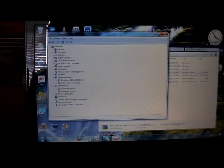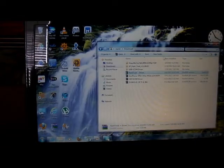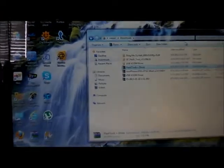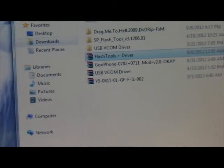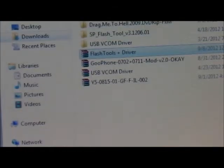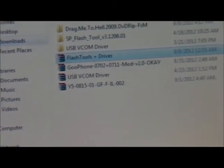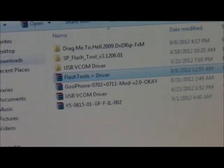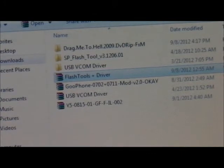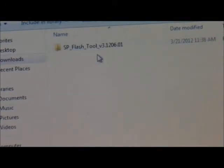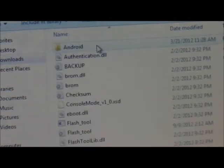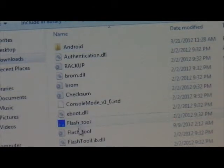You close all this stuff and now you're going to go back to this folder. On this folder, you're going to open the Flash Tool. Click on it and here we see the Flash Tool. You've got to open this — double click on it.